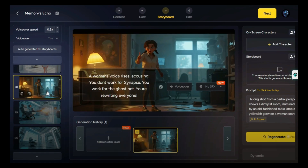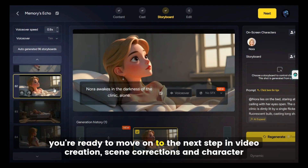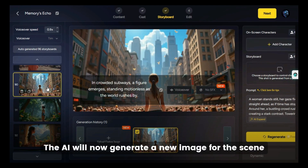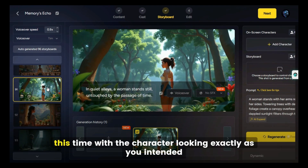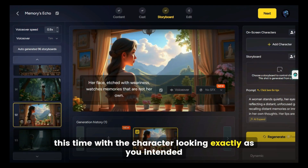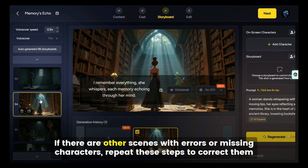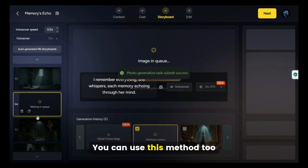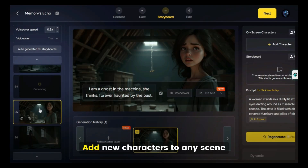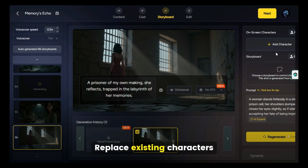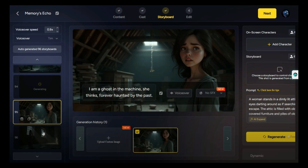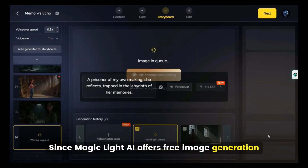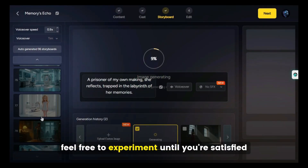Once everything looks great, you're ready to move on to the next step. The AI will now generate a new image for the scene, this time with the character looking exactly as you intended. If there are other scenes with errors or missing characters, repeat these steps to correct them. You can also use this method to add new characters to any scene, replace existing characters, or fine-tune visual consistency. Since Magic Light AI offers free image generation, feel free to experiment until you're satisfied.